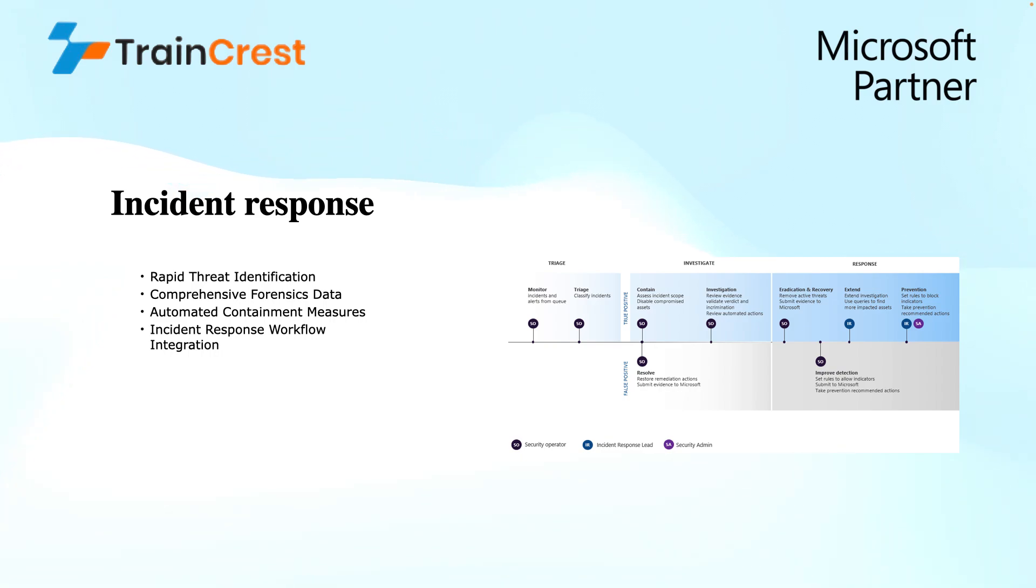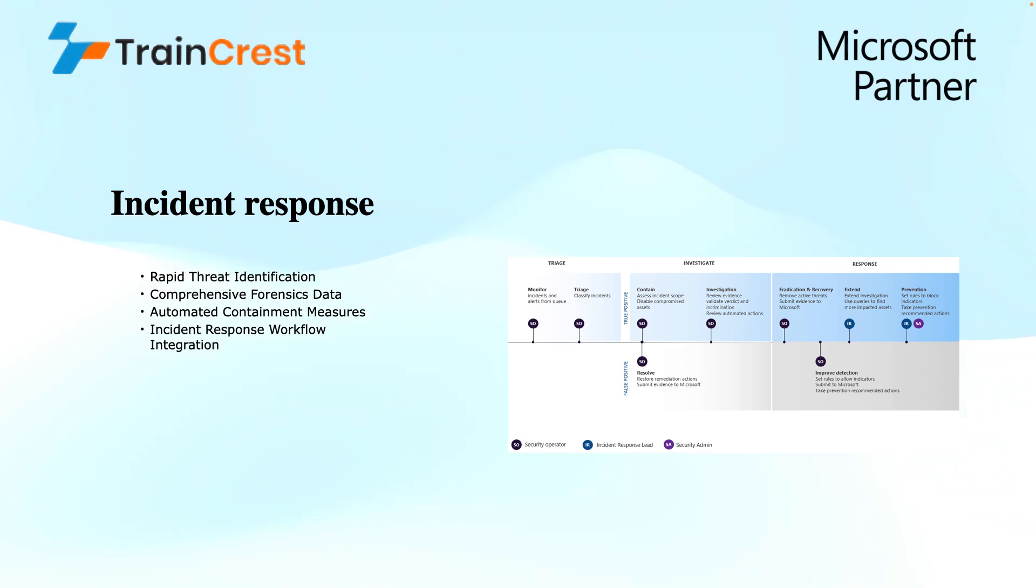Next is comprehensive forensics data. MDI provides detailed forensic data on the compromised accounts' activities. This includes information on login attempts, whether it is successful or failed attempts, accessed resources, and interactions with other potential compromised accounts.